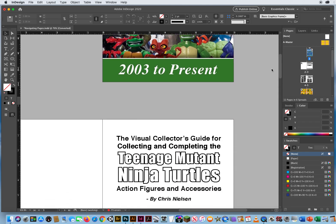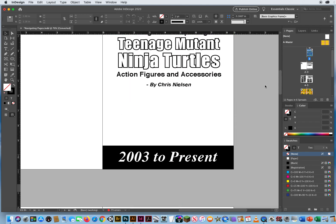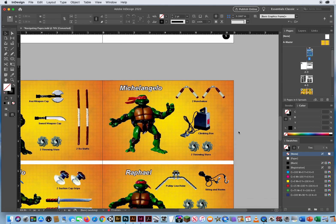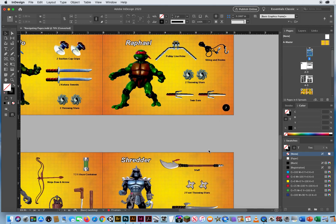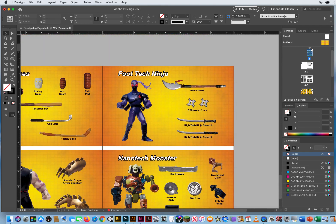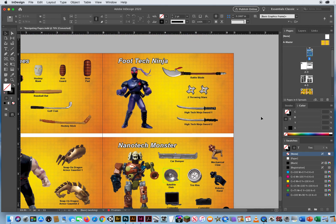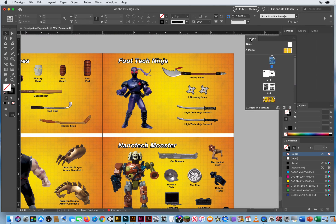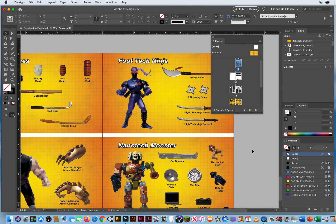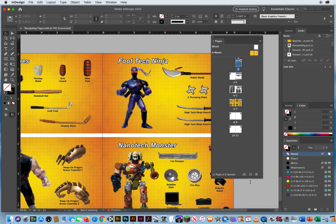Notice when I scroll down here, I have to scroll and scroll and scroll. If I look at my pages panel and pull this out, I can pull the bottom edge down. I've got all these pages, 11 pages.